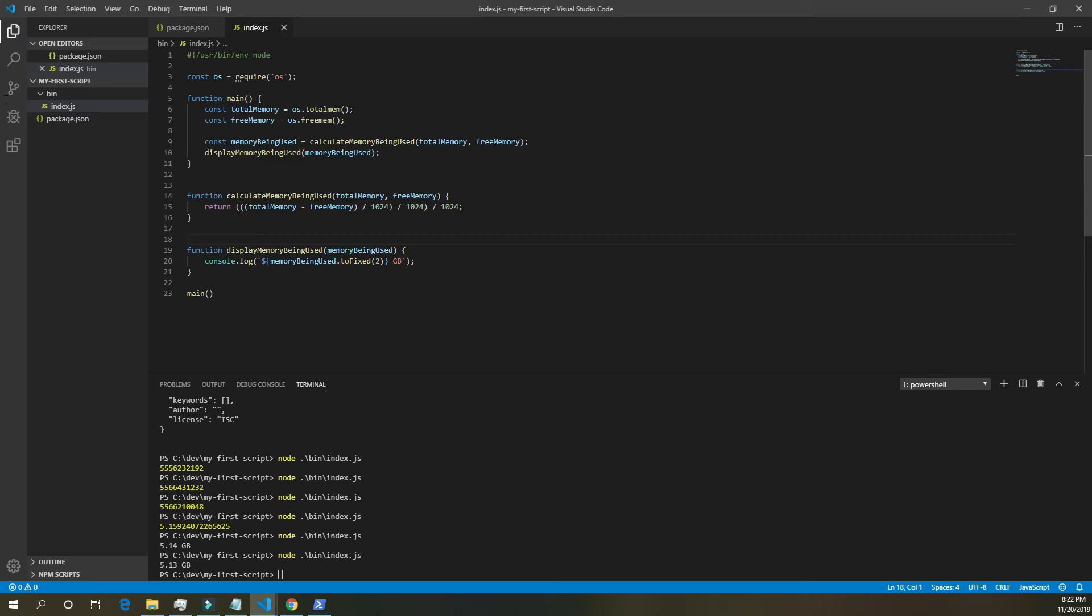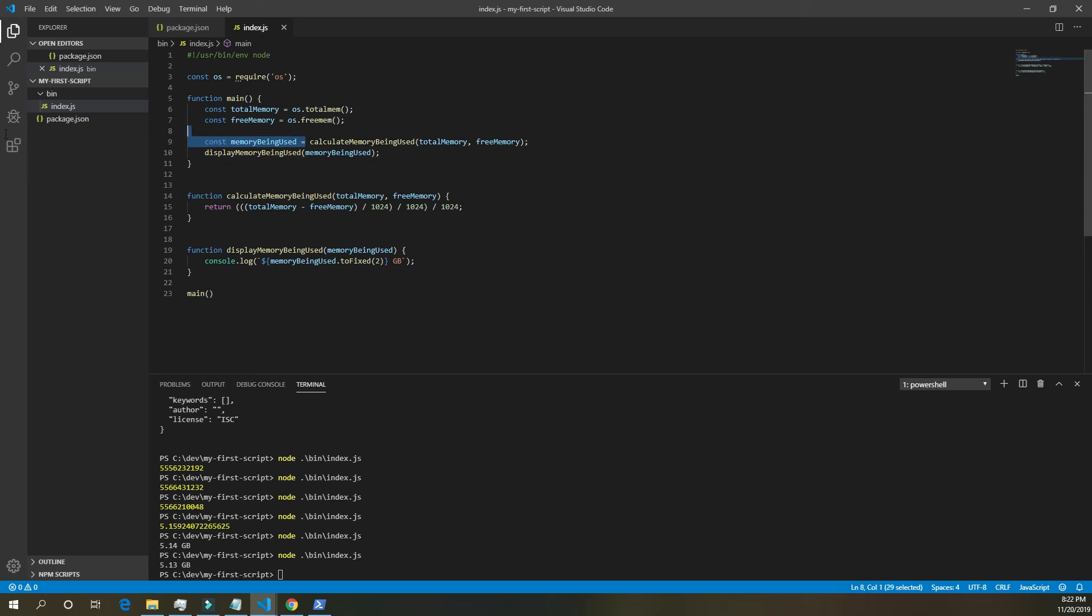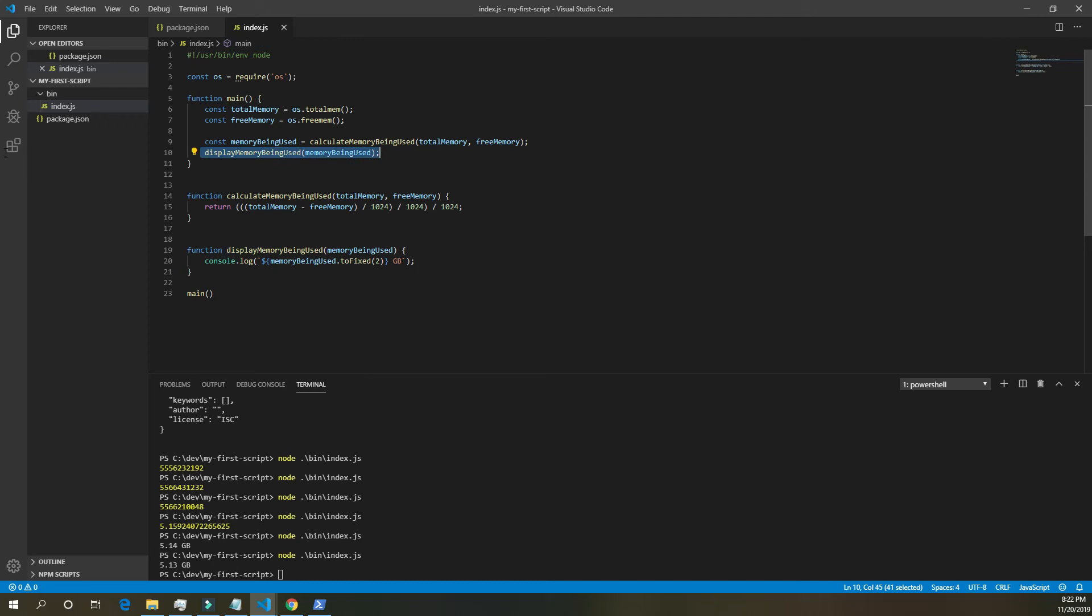Now just space this out a little bit. And this is, in my opinion, a lot more readable. We have, we get our total memory, we get our free memory. Then we calculate the memory being used, store it in memory being used. And then we display the memory being used. I think that's a very clear main function. Everything's very well separated and clear to read and easy to understand.